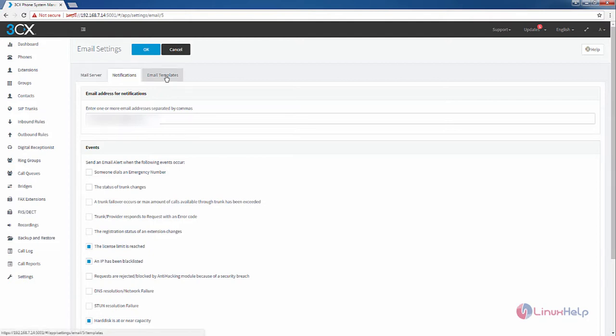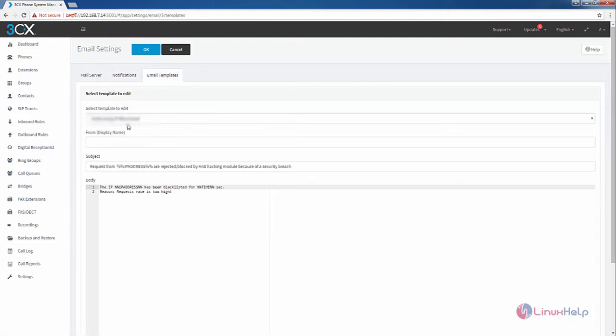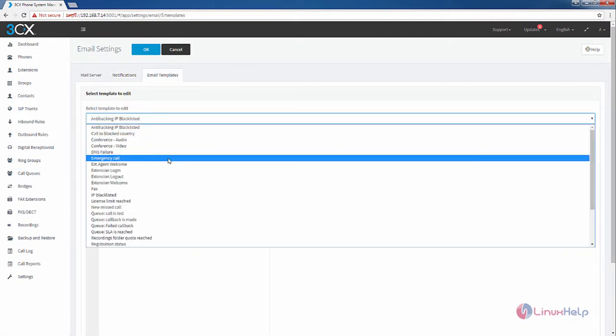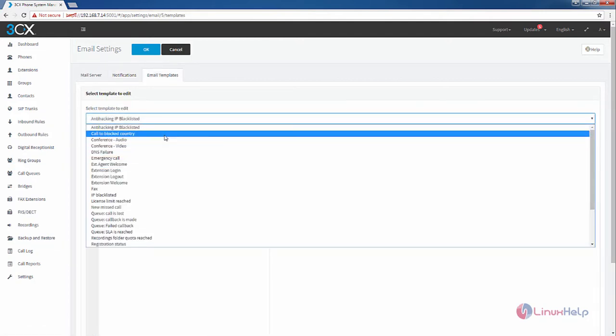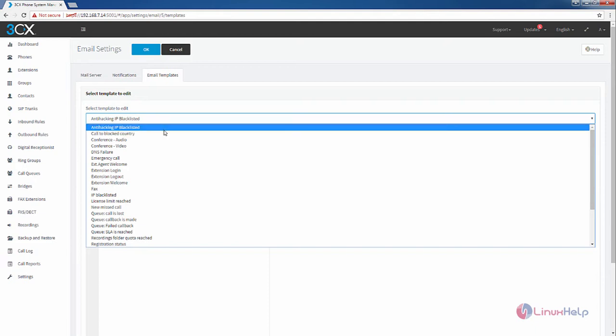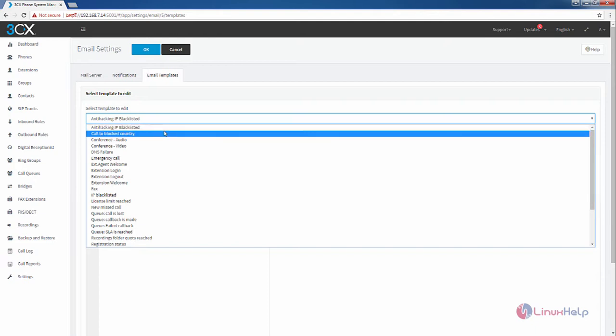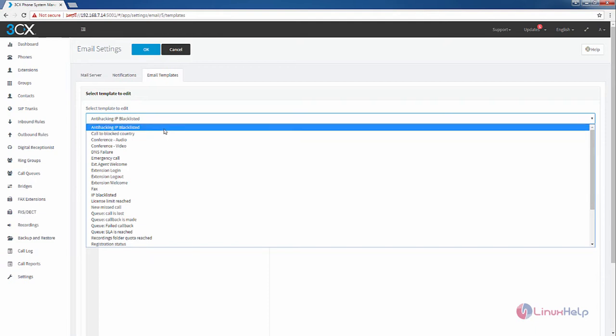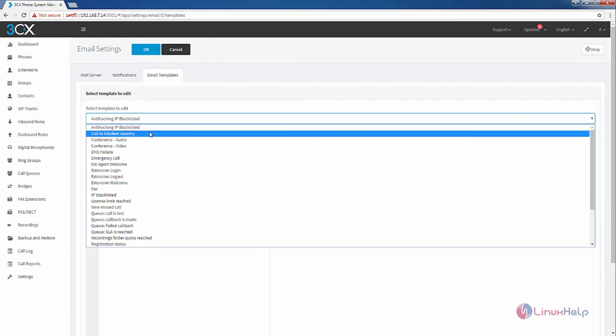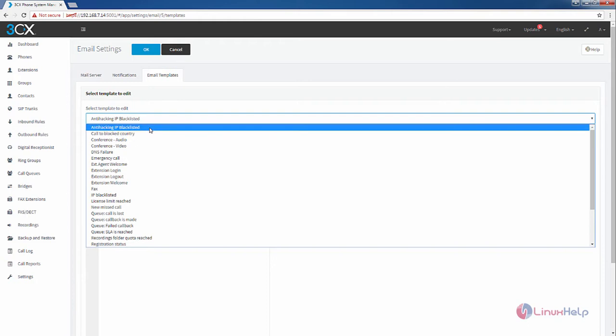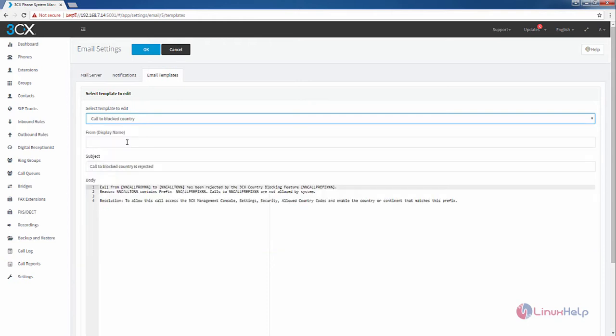And the email templates. You have the following templates by default. You can edit the templates for sending the email. These are the available templates. You can enter your display name for the email template.